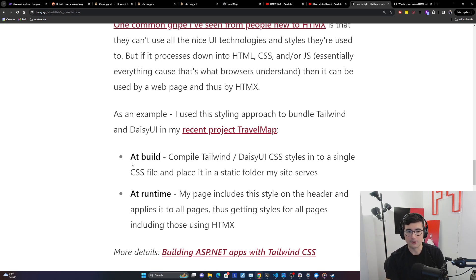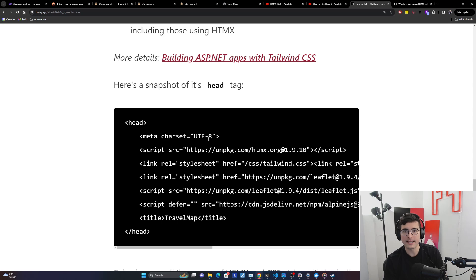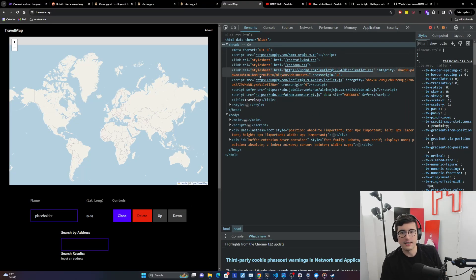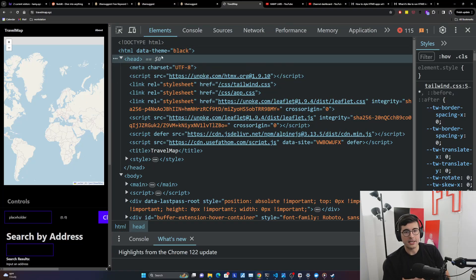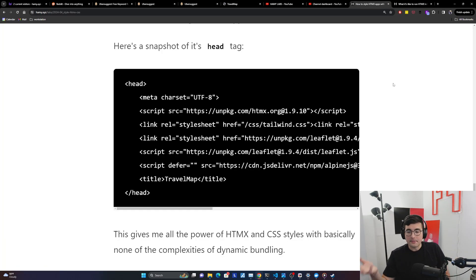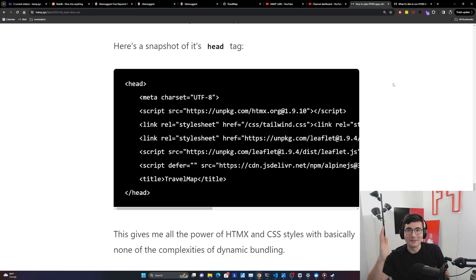For more details on my approach, you can find them in 'Building ASP.NET apps with Tailwind CSS.' I build most of my stuff in F#, which runs .NET and ASP.NET for its web server. Here's a snapshot of my head tag, and I can show you it live — here's Travel Map, which uses mostly Alpine with HTMX for a few server-side interactivities. In the header tag you can see HTMX, my Tailwind, and my custom app CSS. This is literally just how you would build a normal web page, and it gives me all the power of HTMX and CSS with basically none of the complexities of SPA dynamic bundling.